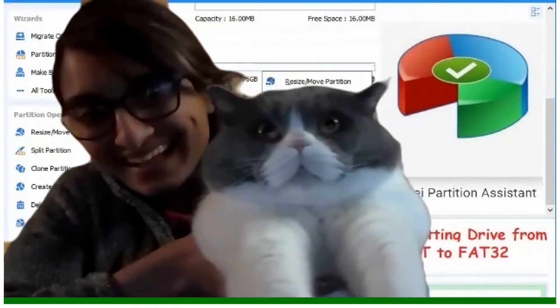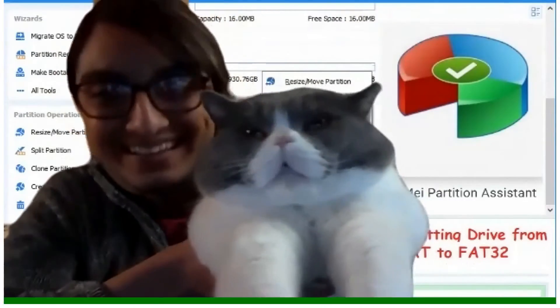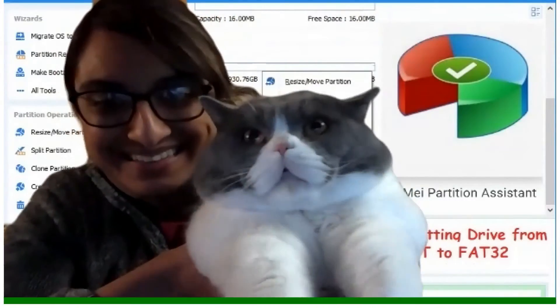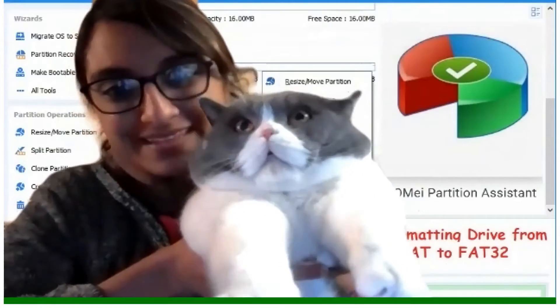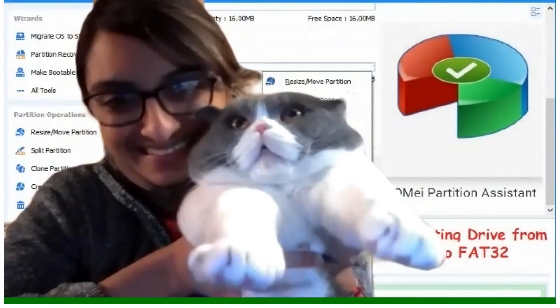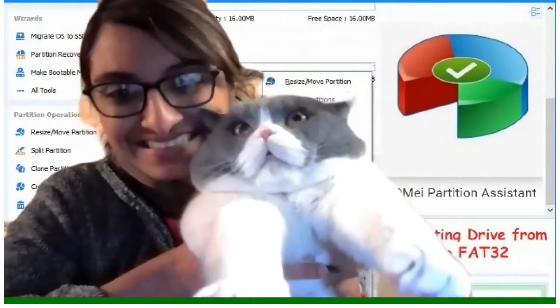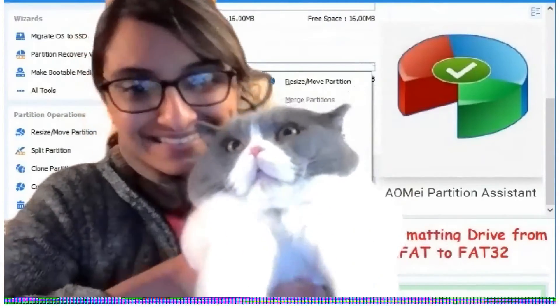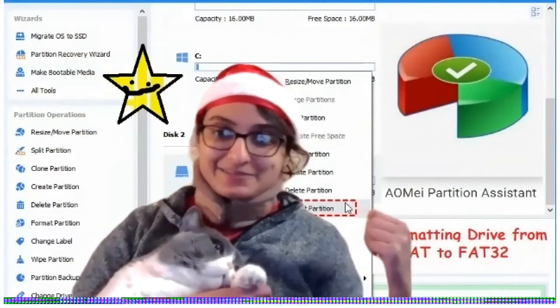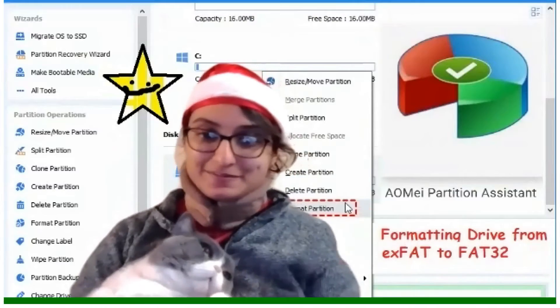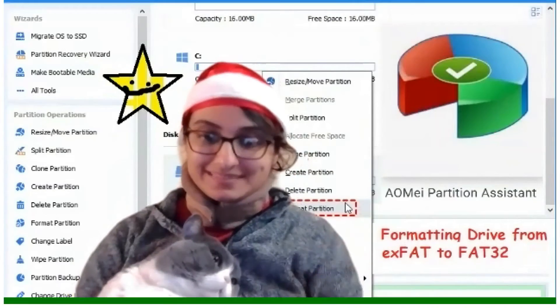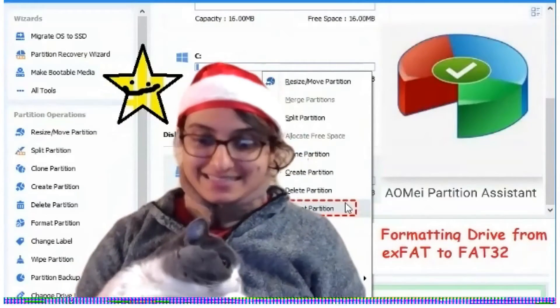Hi, happy holidays guys. We hope that this helps. So without further ado, let's get started.